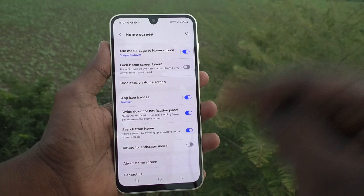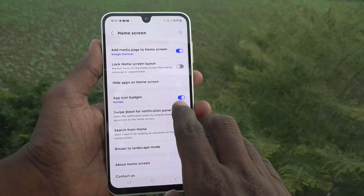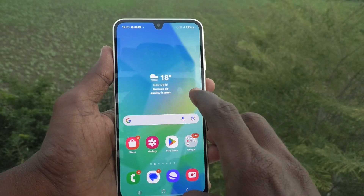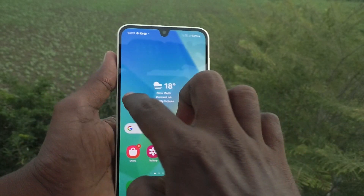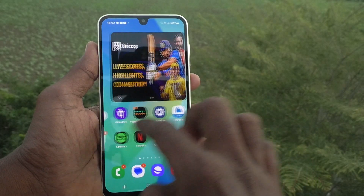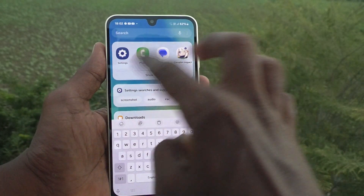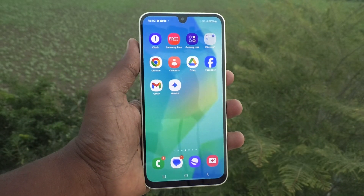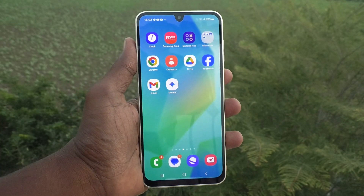If you turn this off, hereafter you cannot open the notification panel from the home screen. See here — the notification panel is not opened. Only Settings and other things are opened. In this way, we can easily control opening the notification panel from the home screen itself.